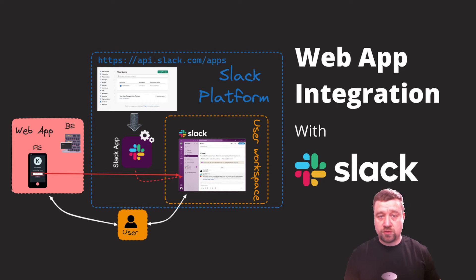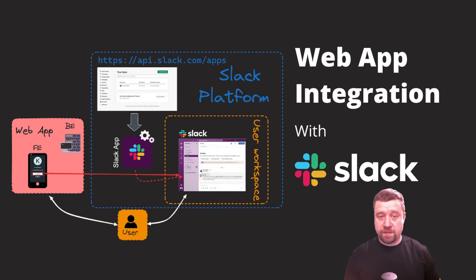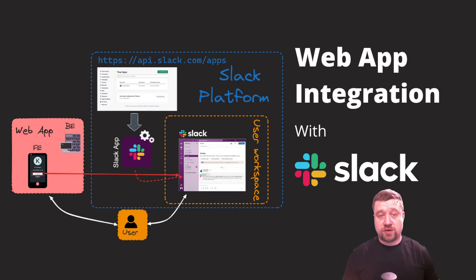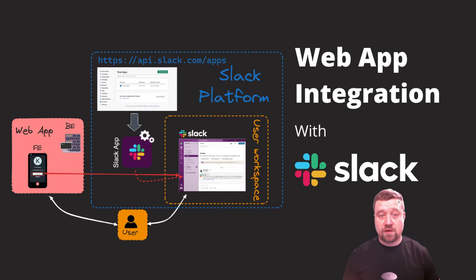With the OAuth approach, we will get some permissions from a user for this app. At the end, we will receive and store an access token that we can use to call the Slack web API and interact with the user's workspace on behalf of the installed app.